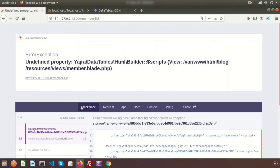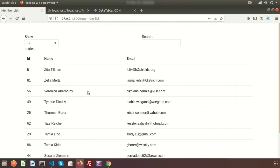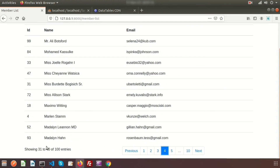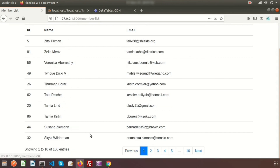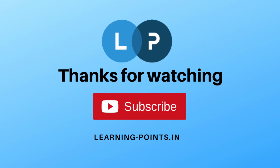After fixing the mistake and refreshing, we can see the DataTable rendered with a dropdown to choose how many records to show per page — 10, 25, or more. The pagination at the bottom updates accordingly. This is the basic DataTables integration in a Laravel application using the Yajra DataTables package. Please comment if you have any queries, like and subscribe for upcoming videos. Thanks for watching!